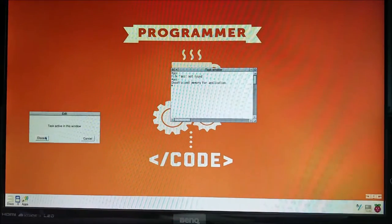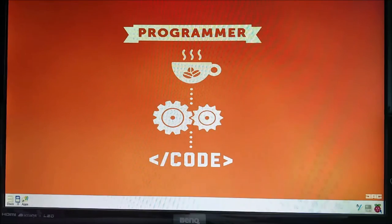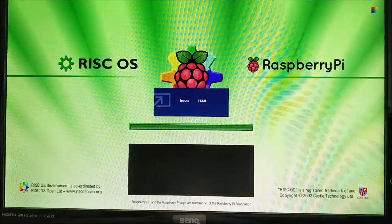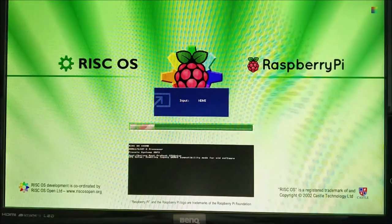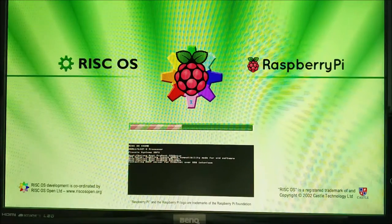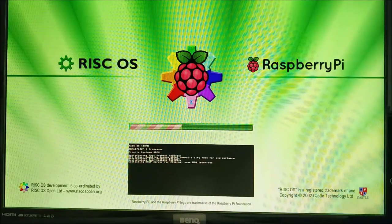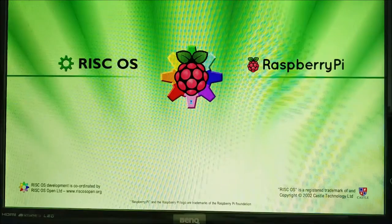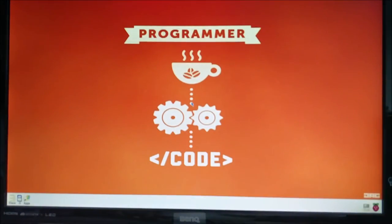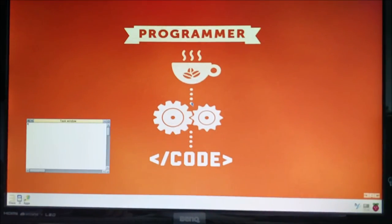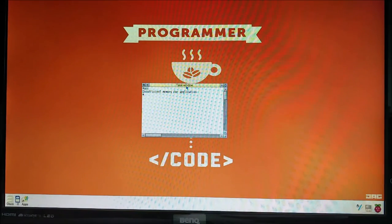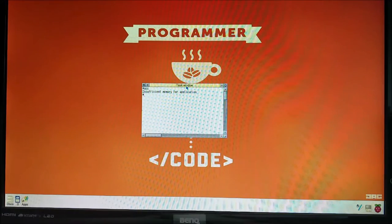And we can test that really easily. If you middle click on the Raspberry Pi icon and hit shut down, restart and give it a little bit. We can see when it turns back on whether or not GCC, OS lib and Unix lib have been loaded in on startup. So control F12, GCC, insufficient memory for application. That shows us that it's run all the things we told it to run on startup.